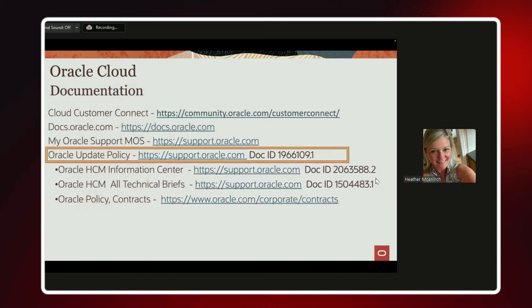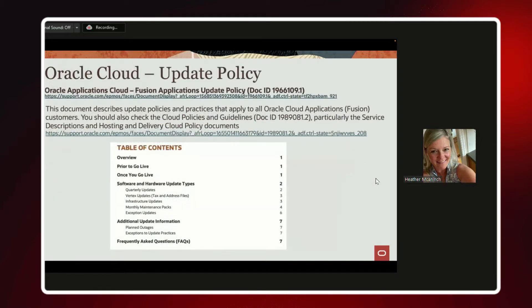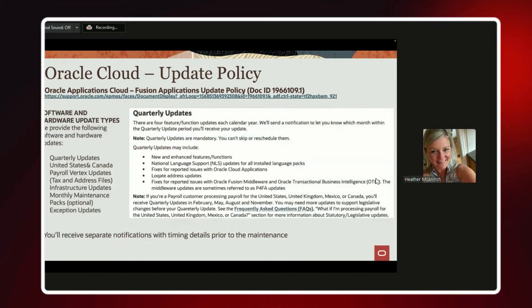The update policy covers when you're consuming updates in your environments and how you know what's coming. It's based on the deployment schedule within Oracle Cloud. There are cohorts called A, B, and C — four releases a year — and depending on which cohort you're on, that determines which month of the year you get updates. We are currently in cohort B in the June timeframe; customers just received 22B on June 17th.